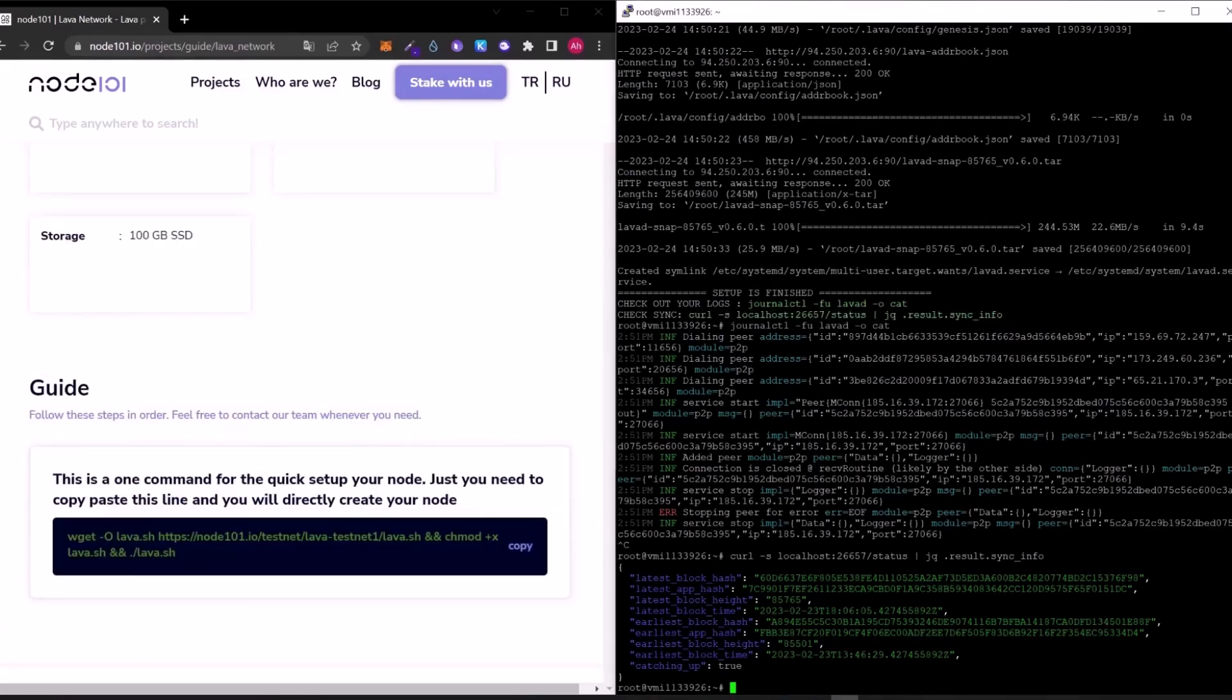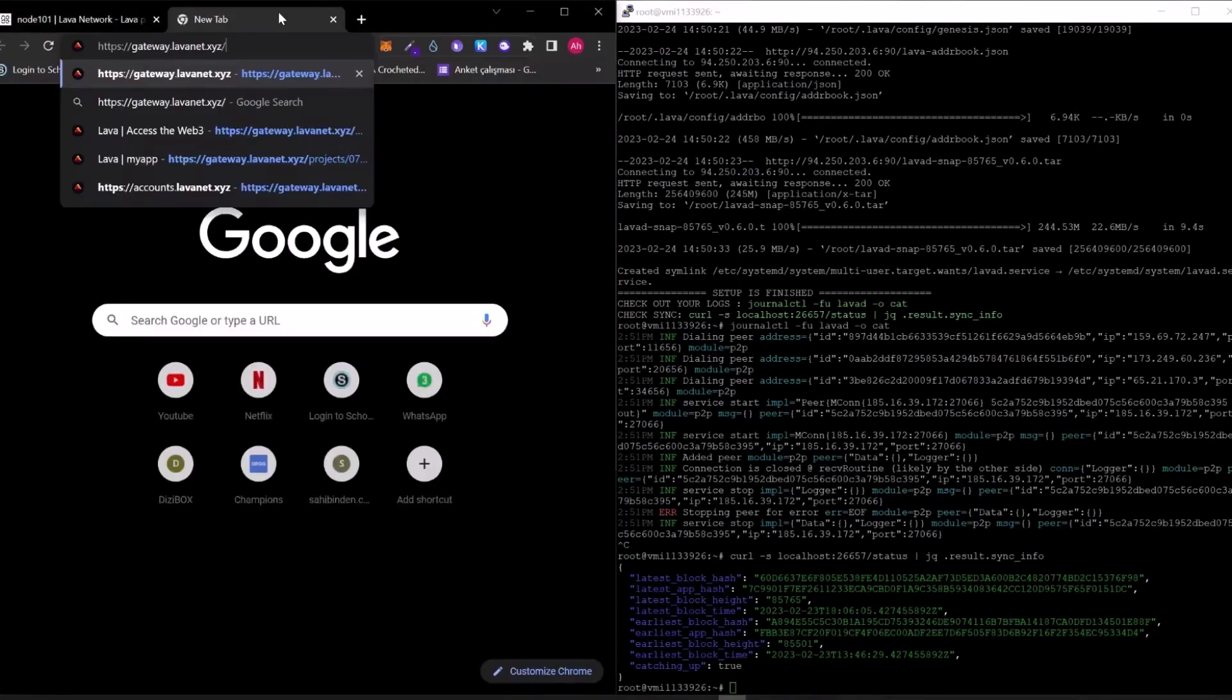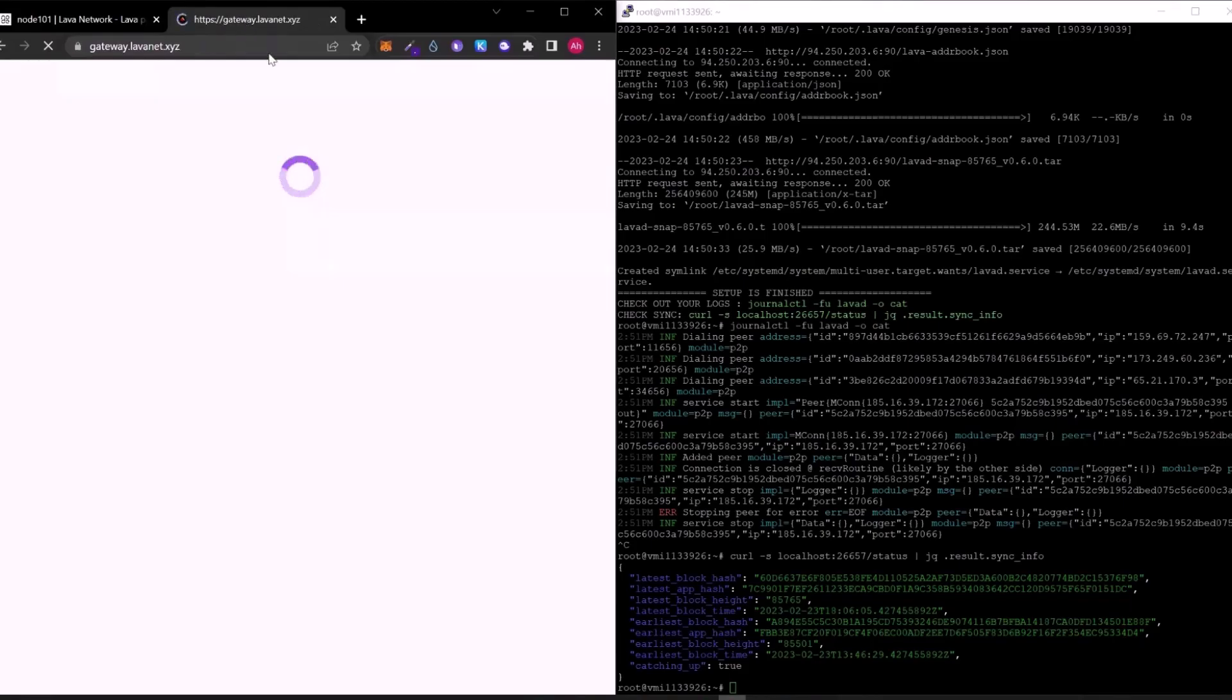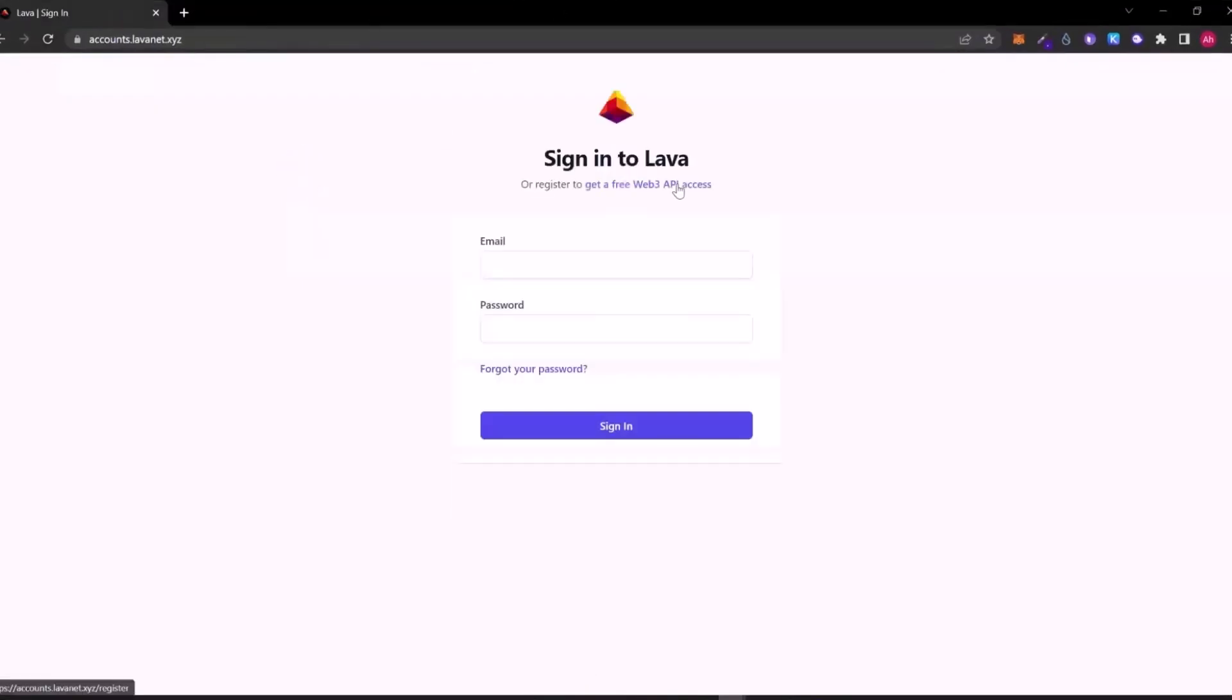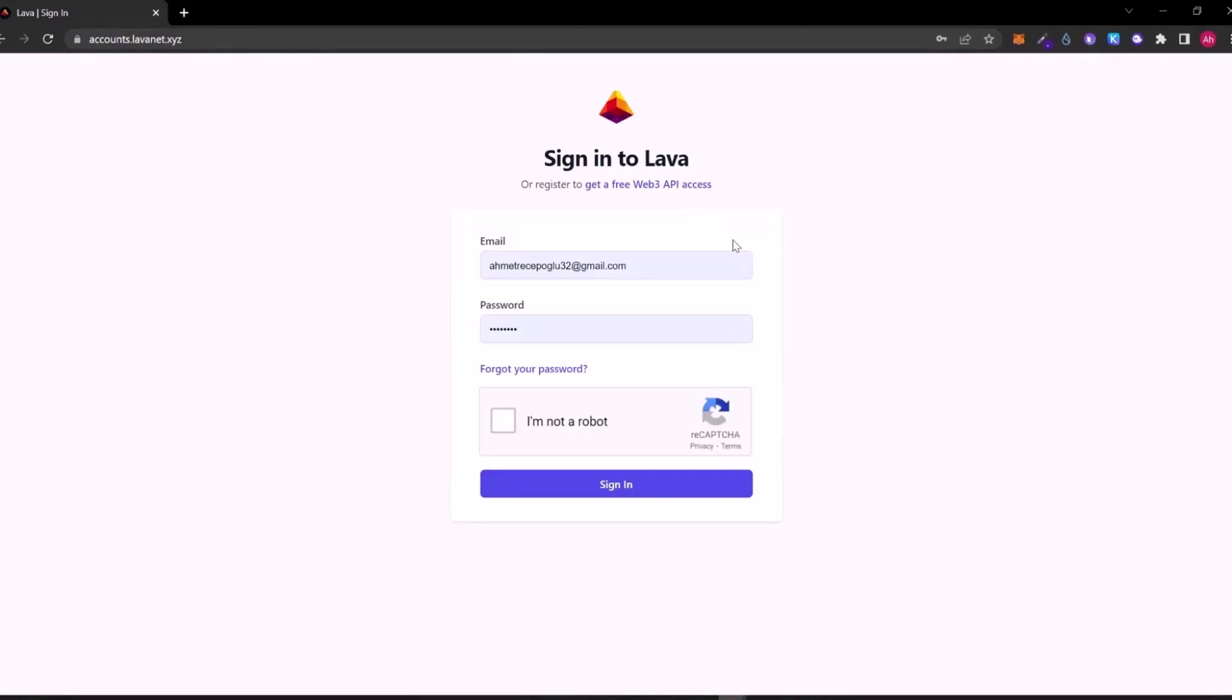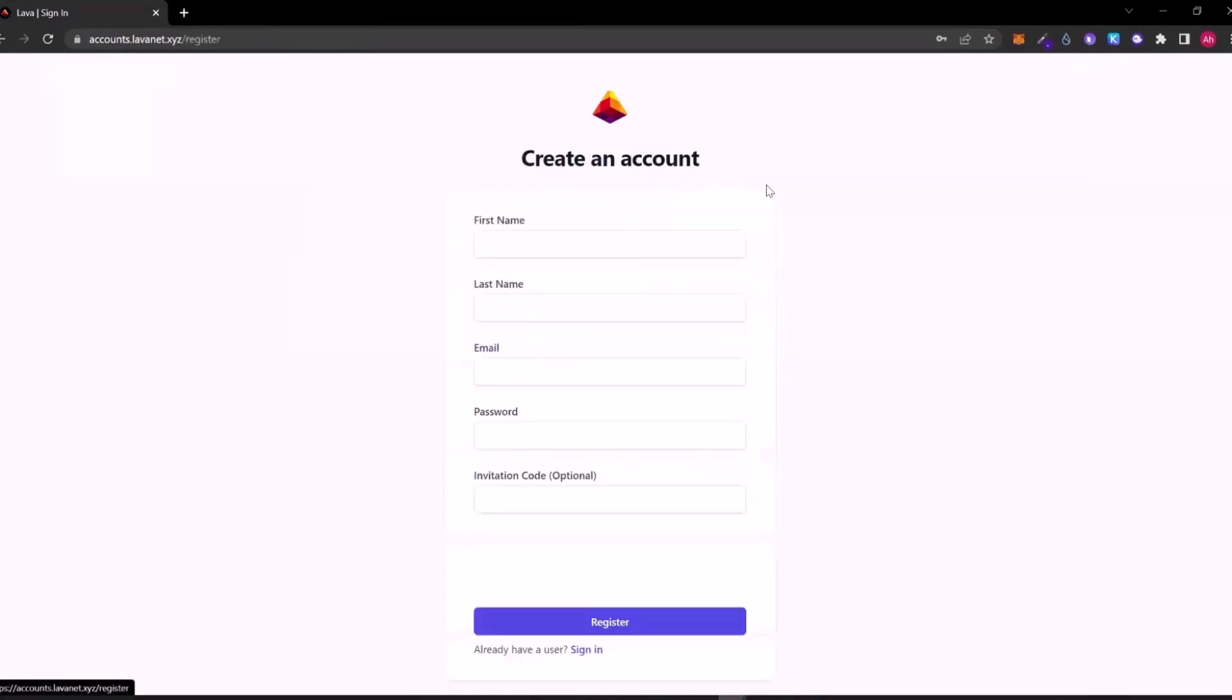Now let's use Lava gateway and get some API access. Firstly, go to gateway.lavanet.xyz website. Here you can create a new account with the get a free Web3 API access button.